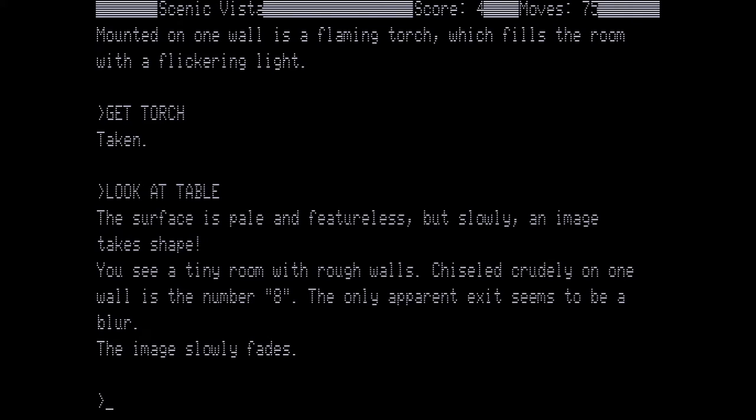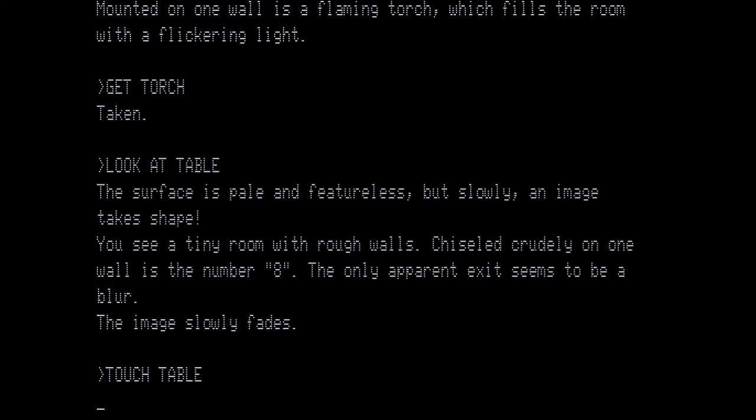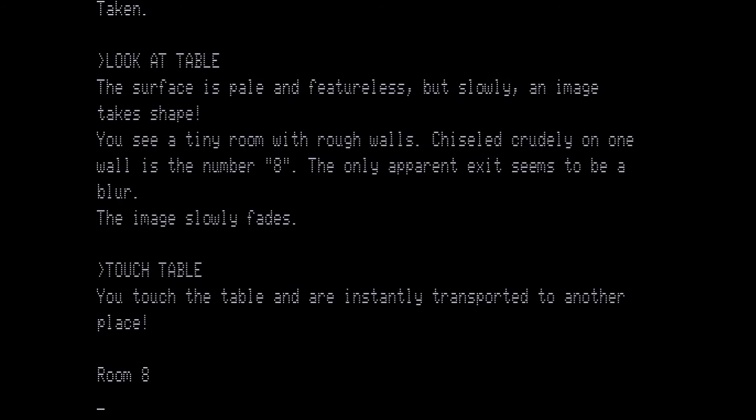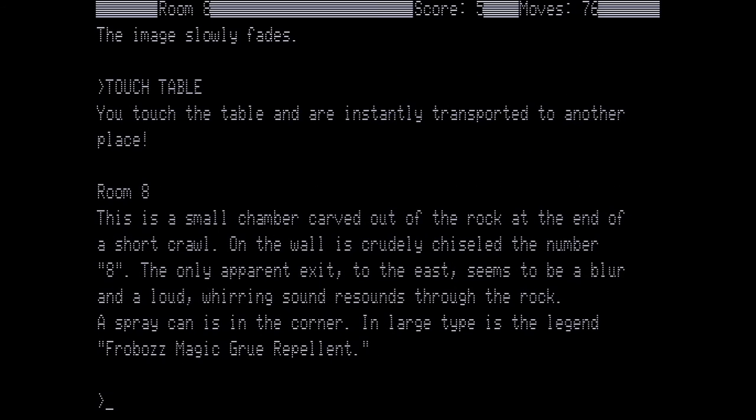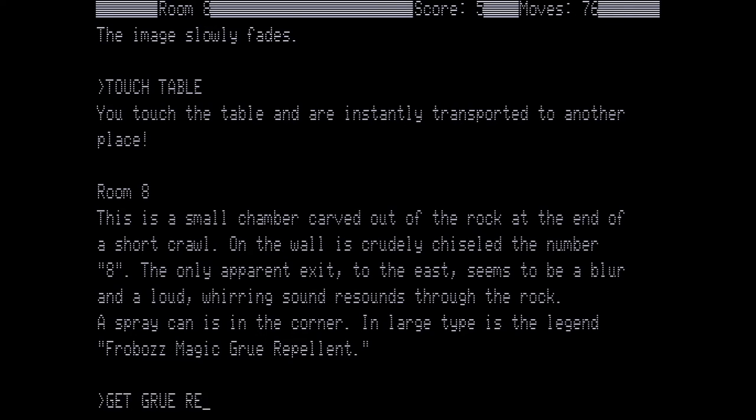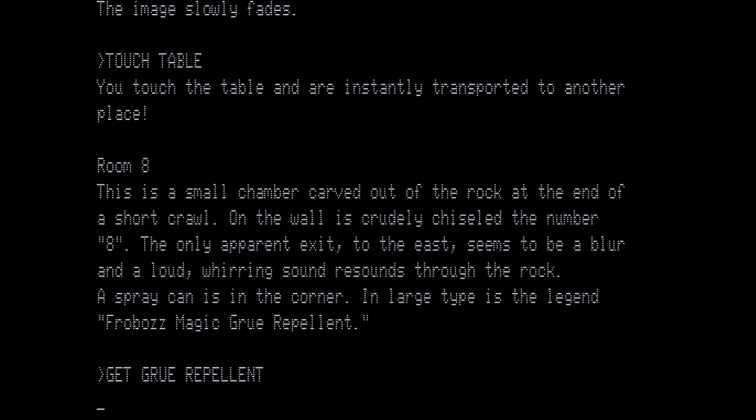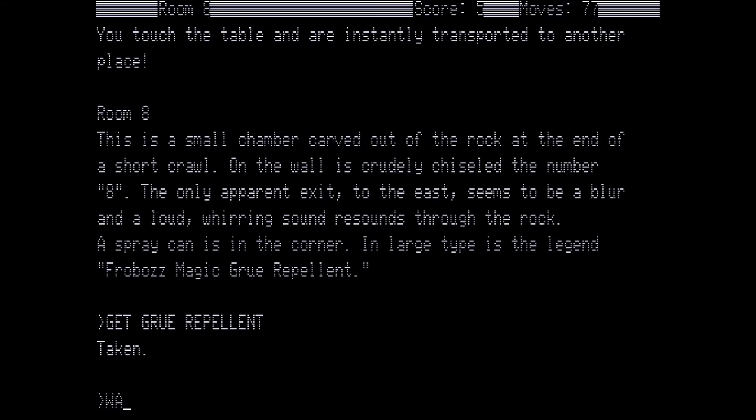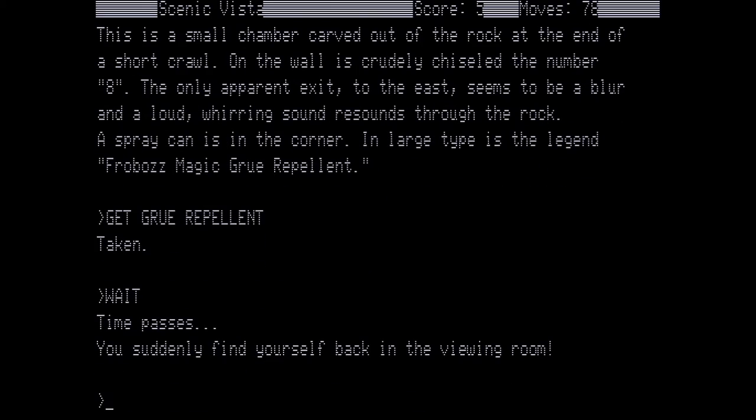Now this is a teleportation device but it not only travels through space it almost feels like it travels through time. Not in the game sense but in a player sense because if we touch the table we are now in room eight. You may not remember this but room eight goes all the way back to Zork 2. It's the room that was just west of the carousel room. This is a small chamber carved out of the rock at the end of a short crawl. On the wall is crudely chiseled the number eight. The only apparent exit to the east seems to be a blur and a loud whirring sound resounds through the rock. A spray can is in the corner. In large type is the legend FROBA's magic grue repellent. We want to get the grue repellent. And then we play the waiting game. You suddenly find yourself back in the viewing room.